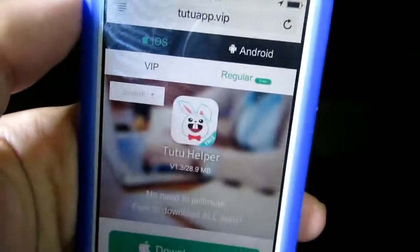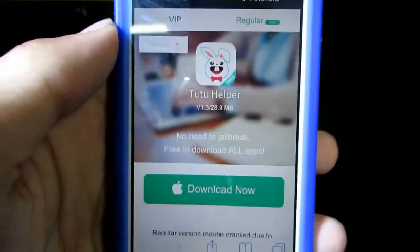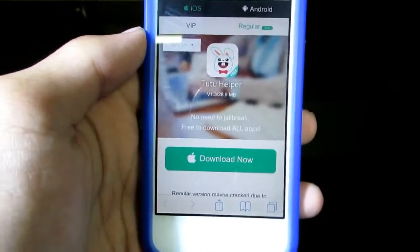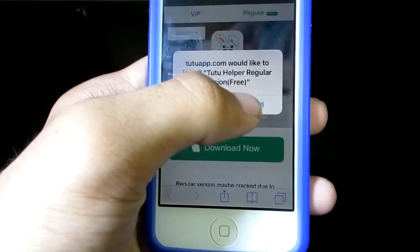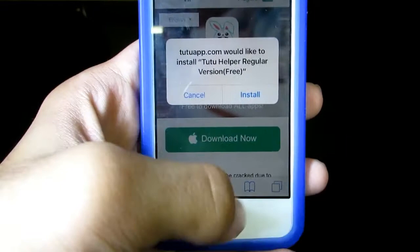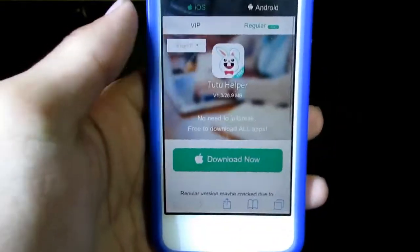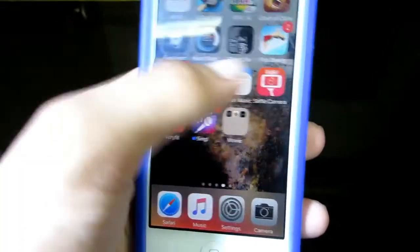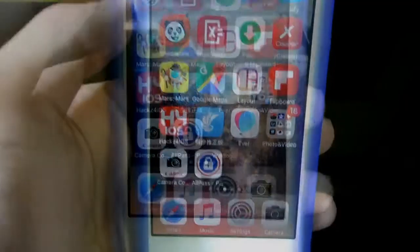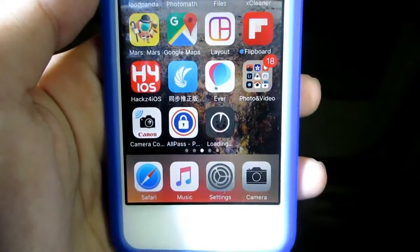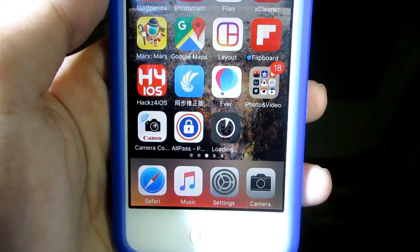Press regular and hit the download now button, and wait for another pop-up. Press install and get to your home screen and wait for it to install. There it is — it's downloading.